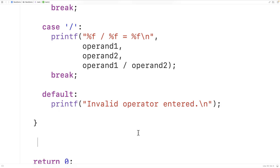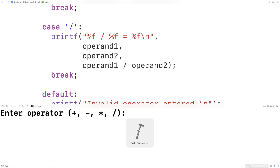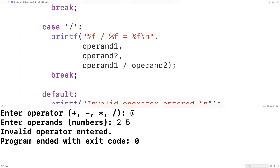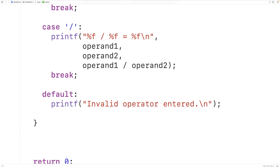We could try it one more time. This time we'll enter the operator '@', which is not valid. We'll enter two and five, and we get "Invalid operator entered". So our program is working. This is how we can build a simple calculator program using a switch statement in C.